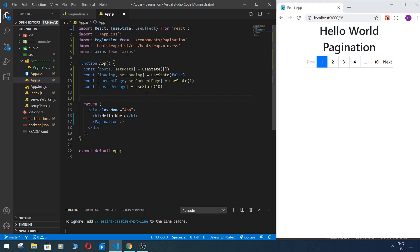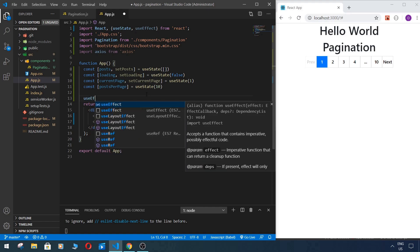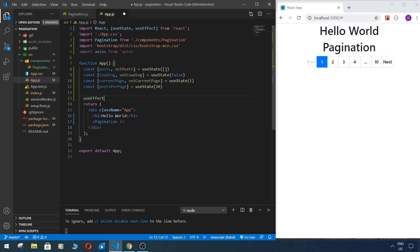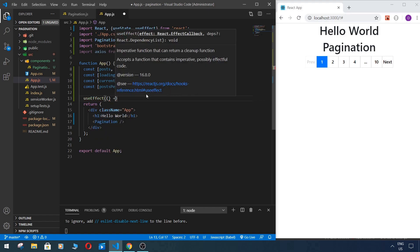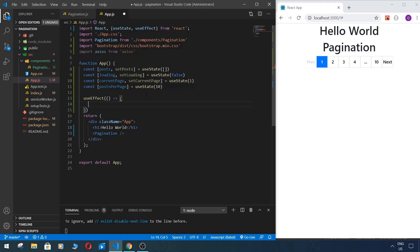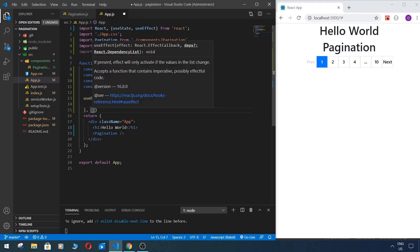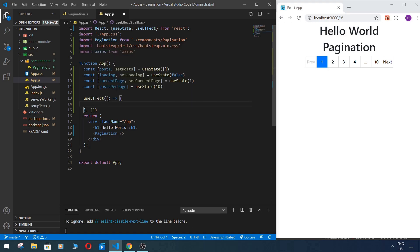Next thing you need to use useEffect to fetch our data. So useEffect, second parameter will be empty array, so this function will work only when component mounts.